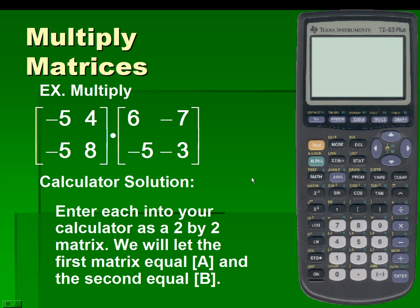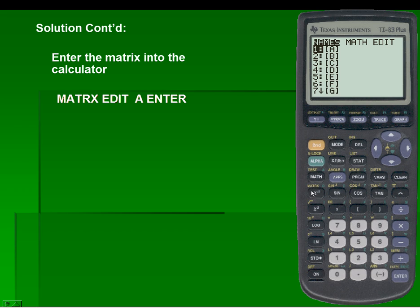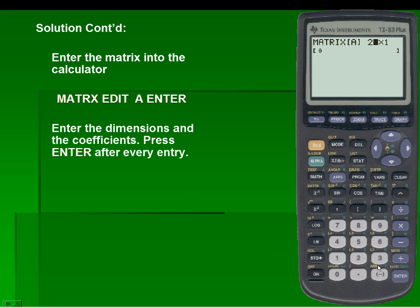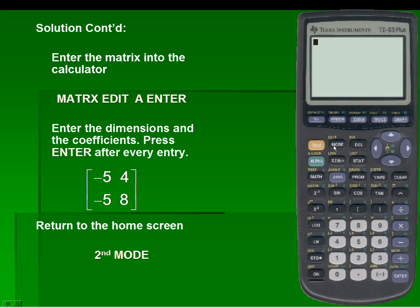Let's take a look at the calculator solution. We'll enter each matrix into our calculator as a 2 by 2 matrix. We'll let the first matrix equal matrix A and the second equal matrix B. We'll hit second and matrix, enter the matrix function, scroll over to edit, and overwrite any existing values. We want a 2 by 2 matrix — notice it should scale your matrix accordingly. We'll enter the elements, then return to the home screen using second and mode, which is the quit function.